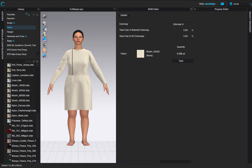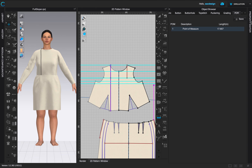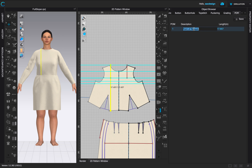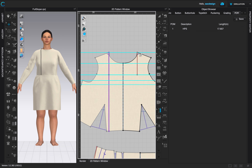To name the measurement, go to the Object Browser — not the BOM tab. Your tab might default to Fabric, so look for the little arrow and click POM. The first measurement we'll rename to HPS.